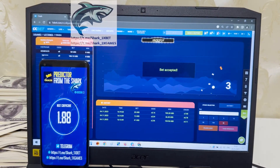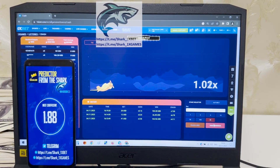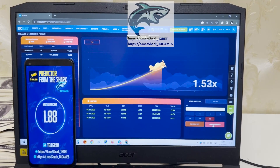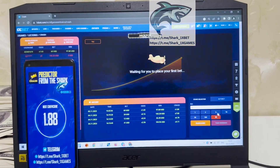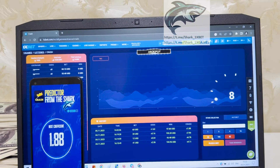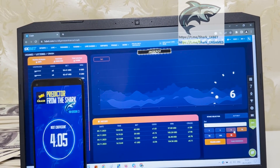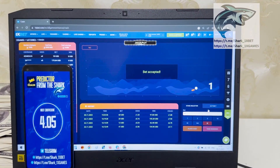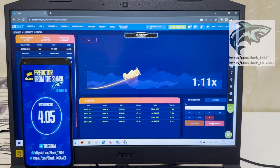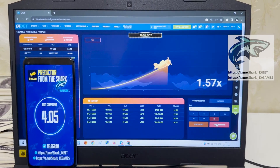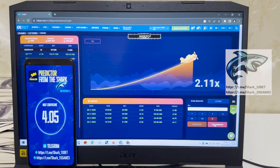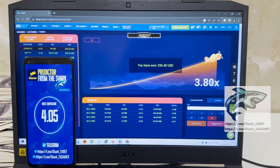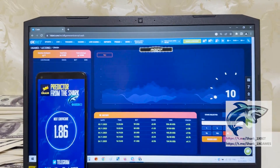Next coefficient: 1.88. Yes, you see, my friends, I win money. It's real world perfect. Okay, let's go. I'm placing the next bet. Next coefficient: 4.05. And look how I win money right now. Amazing, my friends. It's amazing.